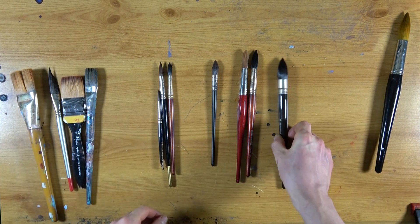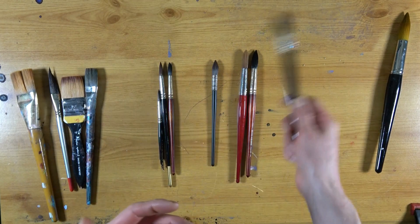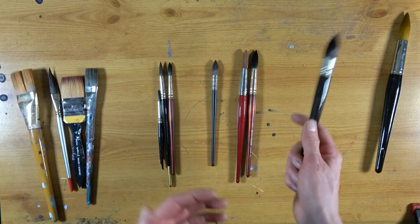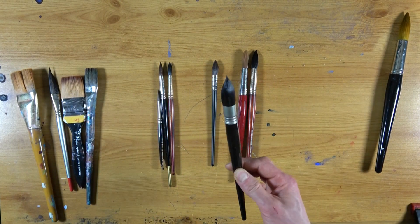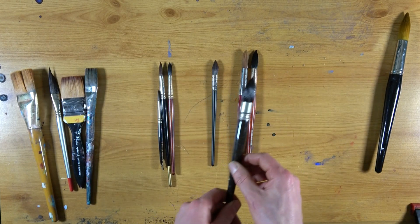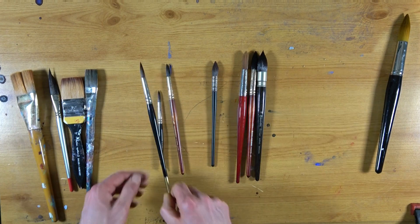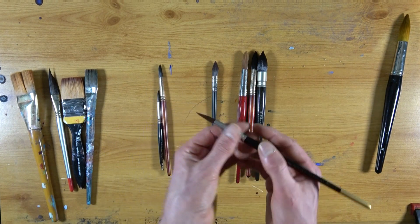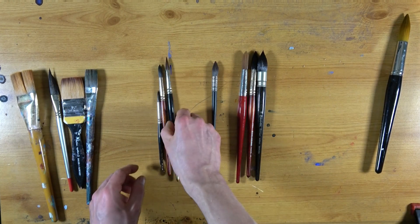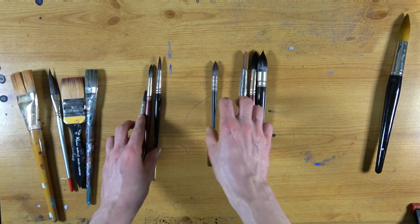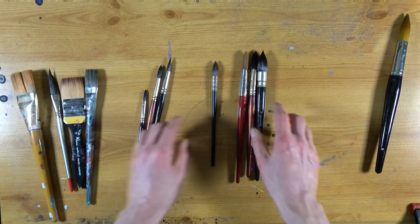The point I'm making is start simple. Something for bigger washes and bigger paintings that comes to a nice fine point. Either a mop or a big round. And then introduce maybe a brush that has a little bit more control for finer areas. And then you can kind of fill in the gaps and expand from there.